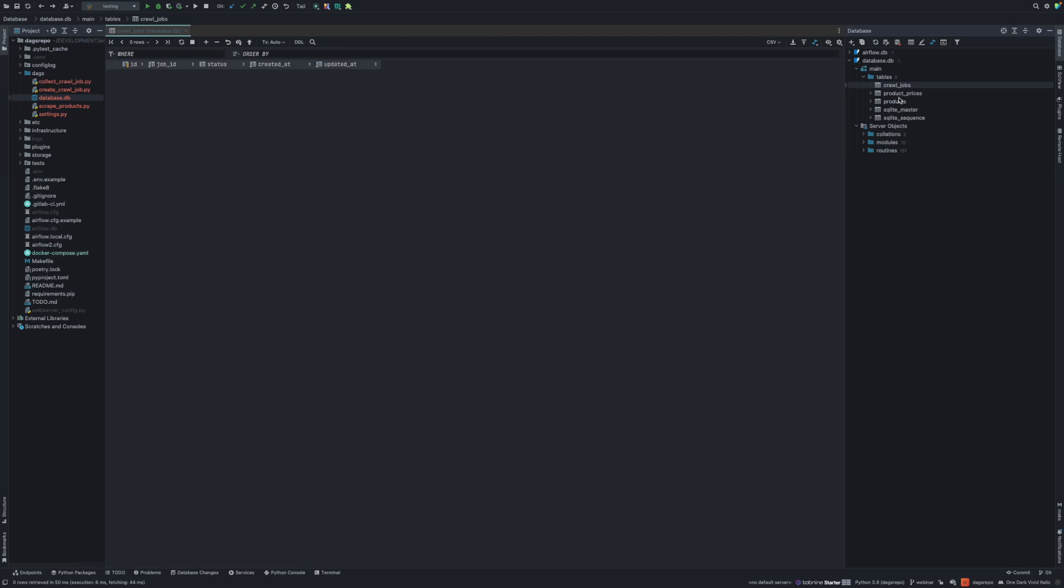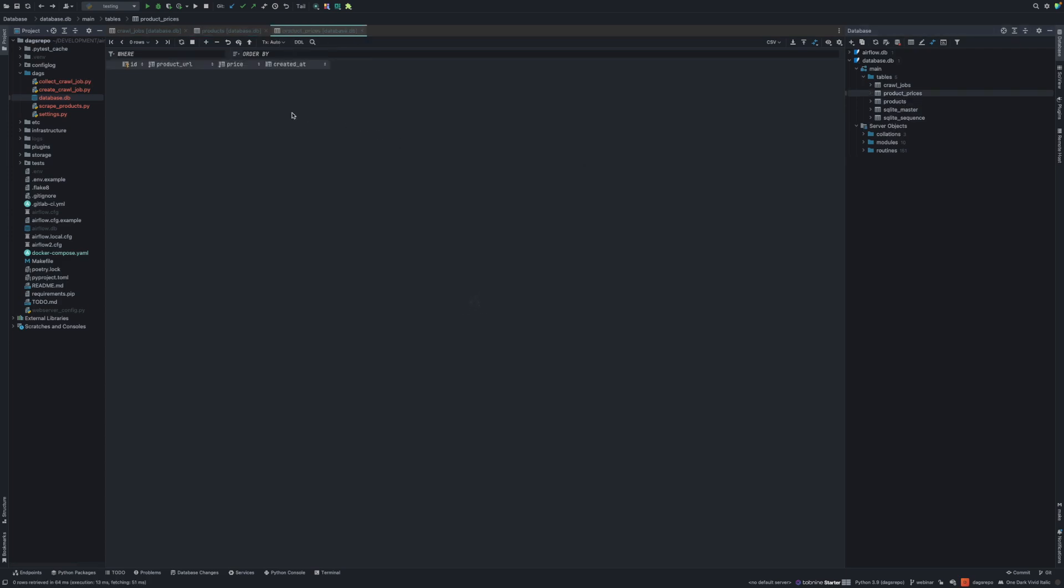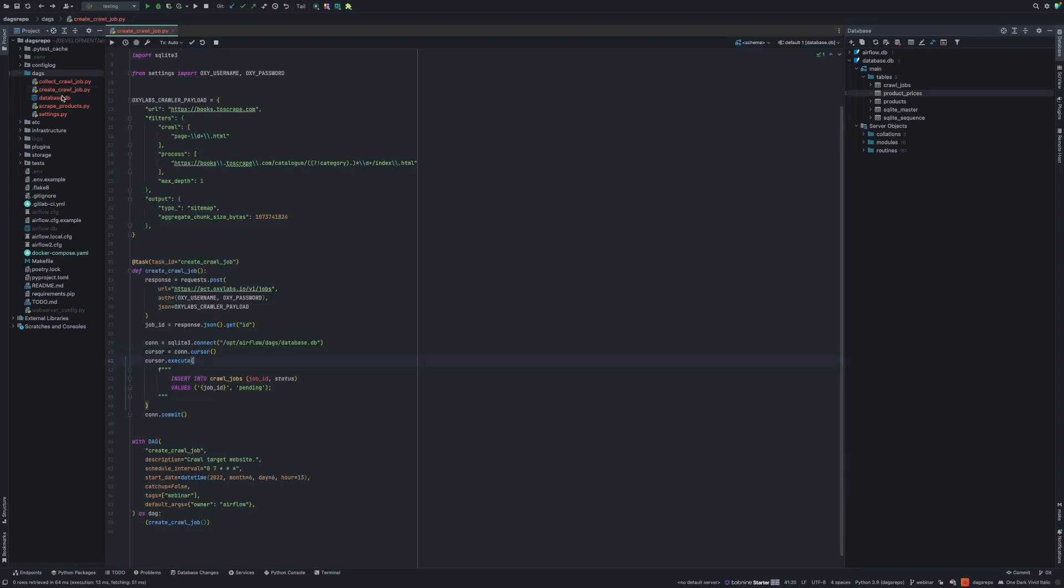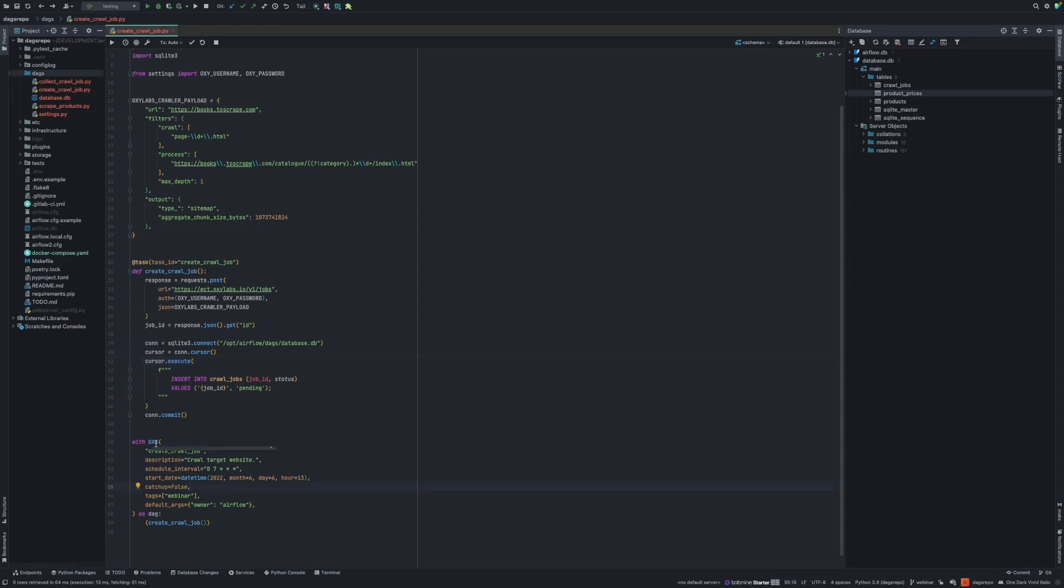Then in products, I'm going to store the URLs that we want to monitor. And in product prices, we're finally going to store the product URL and the price for that particular scrape job. So we can check the Python files that we have. We can begin from create crawl job. Here, if you look at the bottom of the file, I have a DAG. I'm using DAG class to describe an Airflow DAG, which has one task. And the task is to create a crawling job.